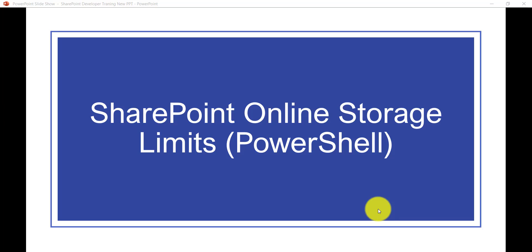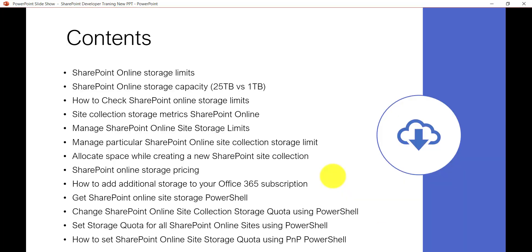A few people asked me about SharePoint Online Storage Limits and how it works, so I thought we'd make a video on this topic. We'll cover SharePoint Online storage limits, how to add additional storage, and how to use PowerShell or PNP PowerShell for setting up storage quotas for site collections. We'll also clear up the common confusion about the 25 TB site collection limit versus the 1 TB tenant allocation.